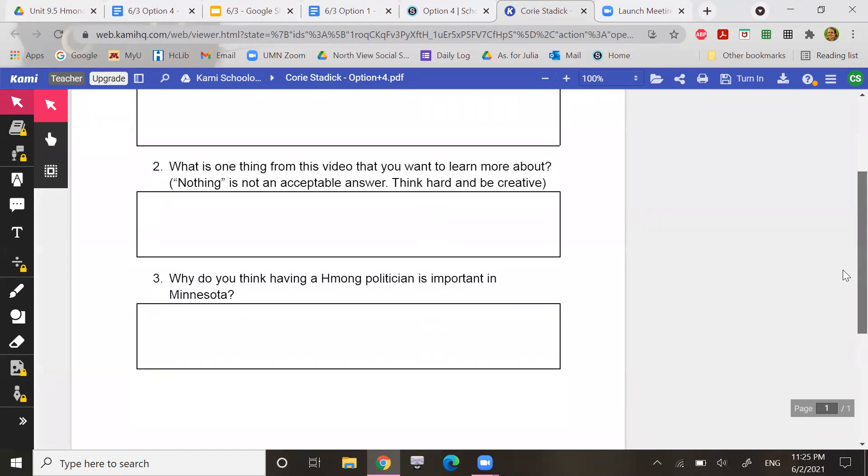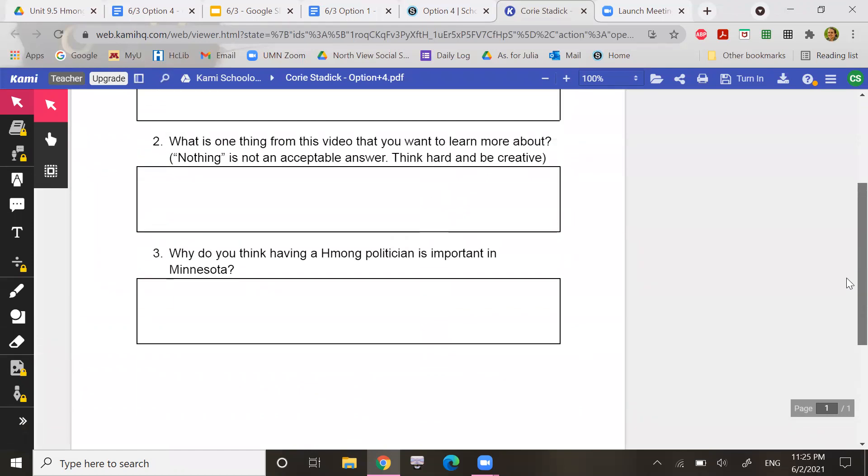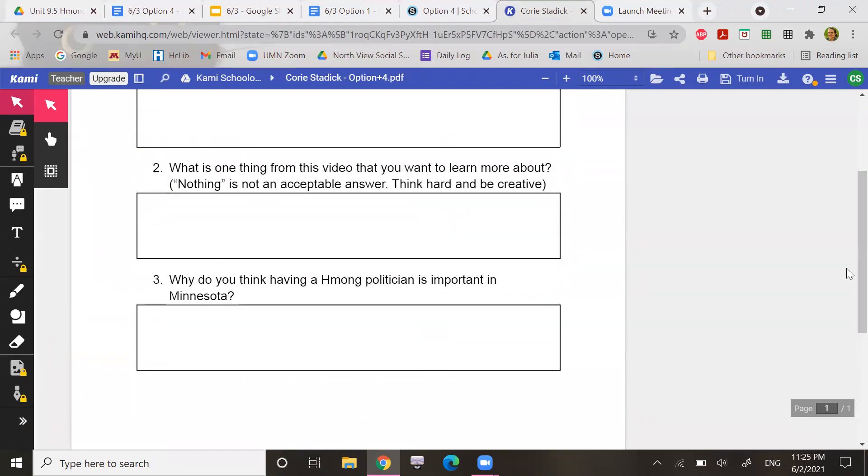All right. And then the third question for each of the options is a little bit different. So why do you think having a Hmong politician is important in Minnesota?